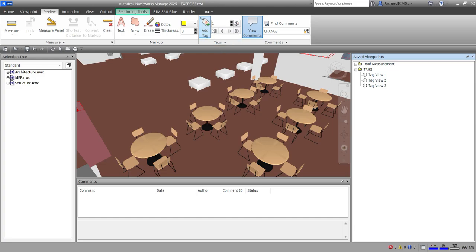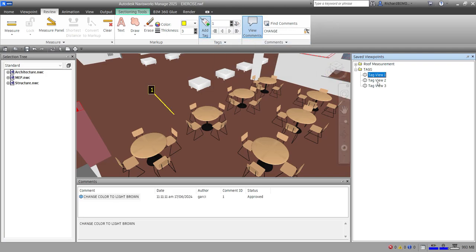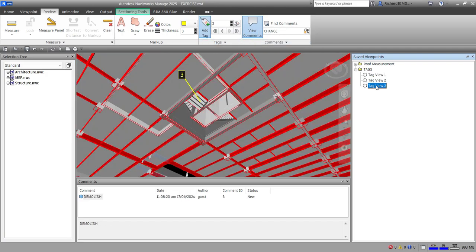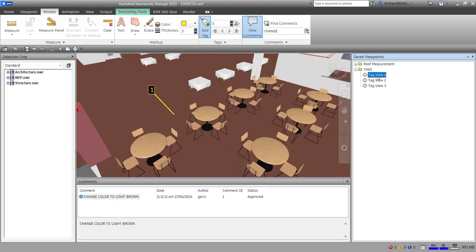It's a very simple tool to use but it's really useful when it comes to coordination. That's how you use tagging and viewing the comments. Hopefully you learned something from this video — thank you for watching, guys, have a nice day.